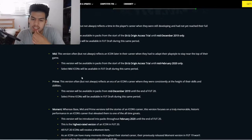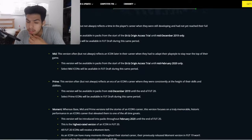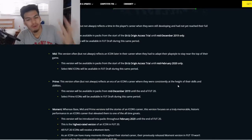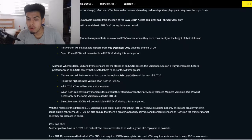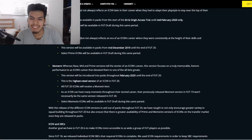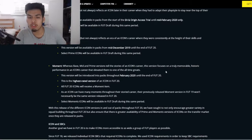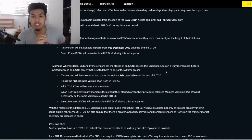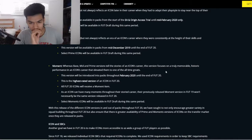They cover their bases by explaining that each version reflects a point in an icon's career — often but not always later in their career. The cool thing about moments is they focus on truly memorable, historic performances that elevated a player to be one of the all-time greats, which in my opinion is amazing.